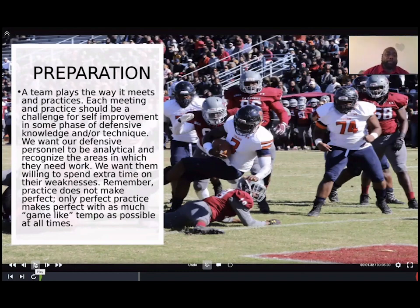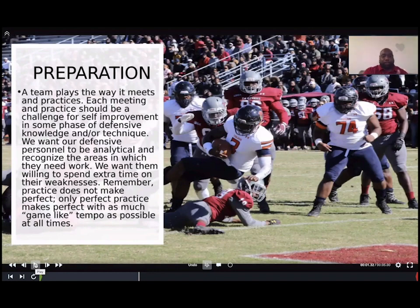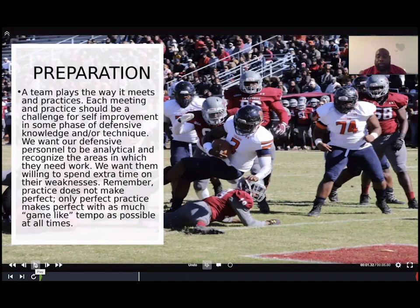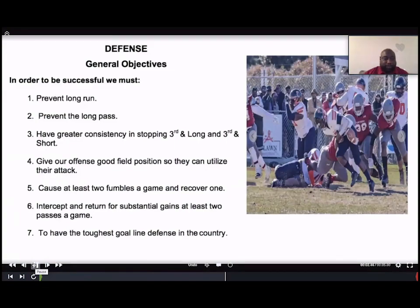We'll start with pass and run game fundamentals. The first thing is you want to be prepared. I'm a firm believer that a team plays the way it meets and practices — each meeting and practice should be a challenge for self-improvement. We want to tell the guys: you've got to be prepared. Not only your players being prepared, but us as coaches — we've got to study film, chart tendencies, and give our guys a game plan on how we want to attack.